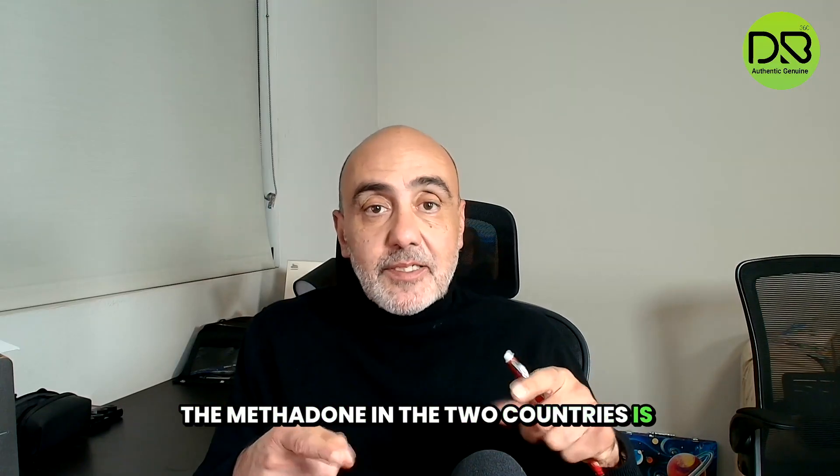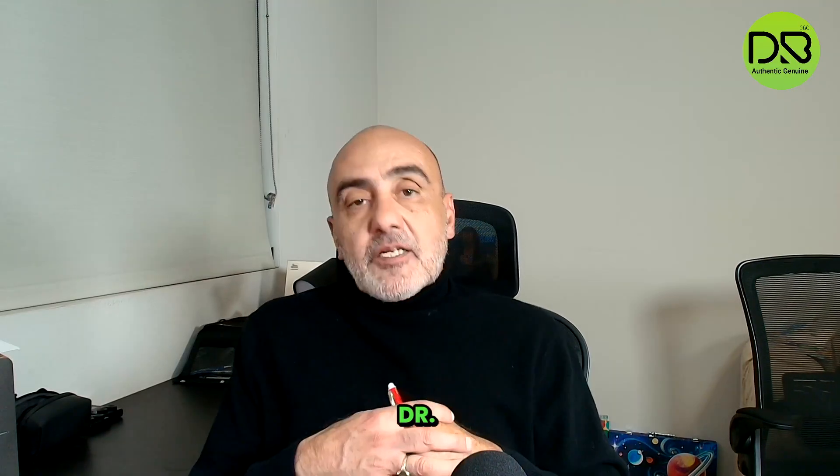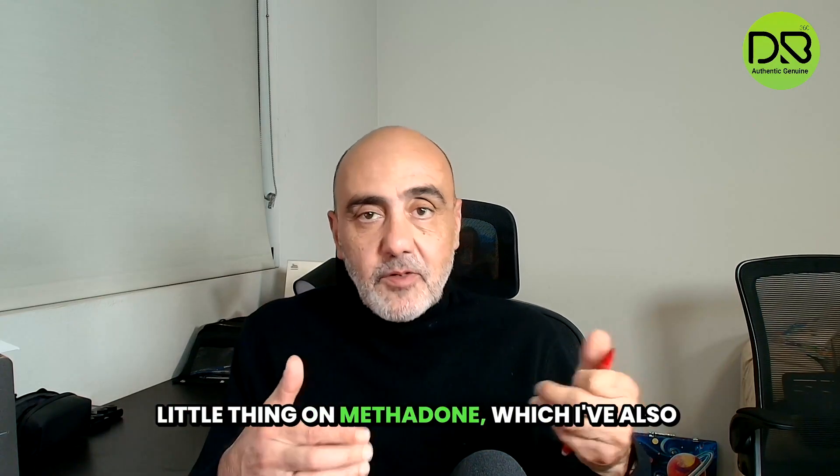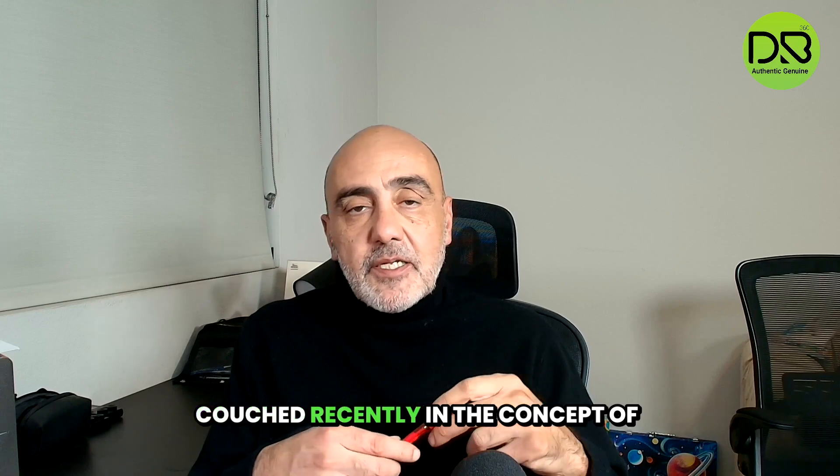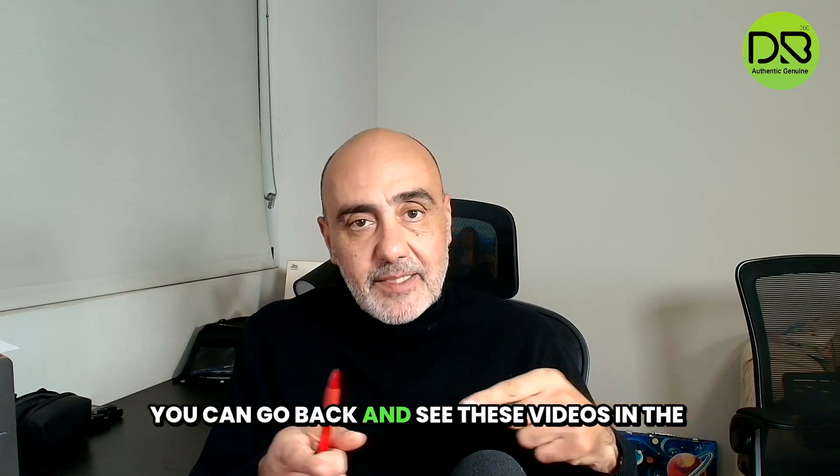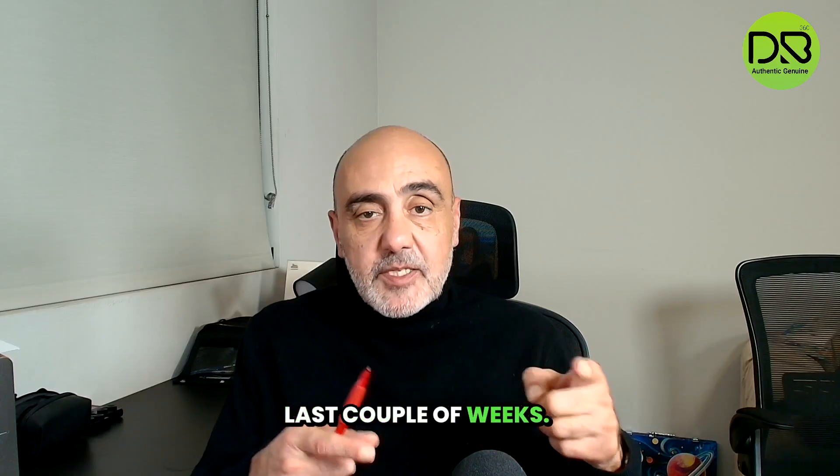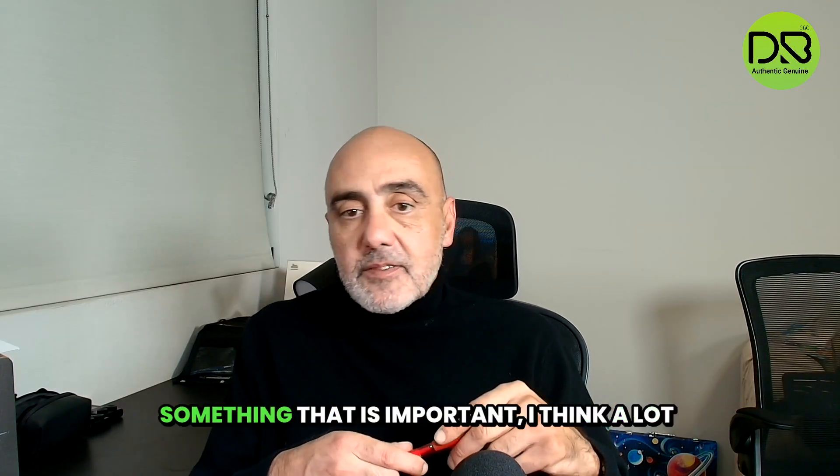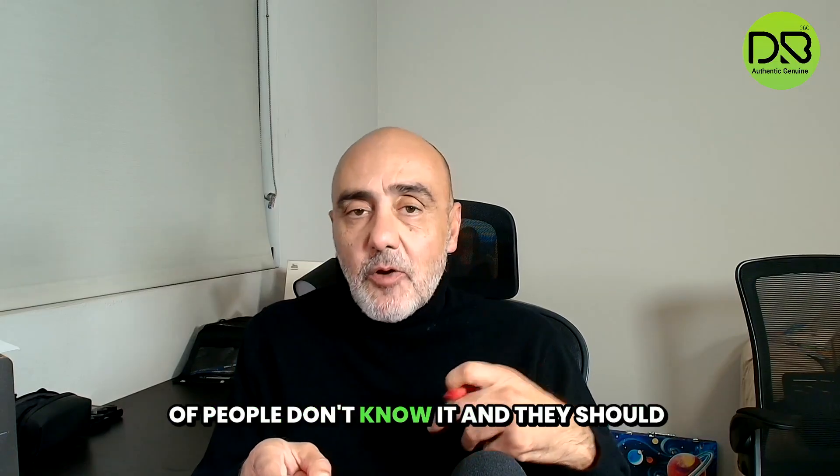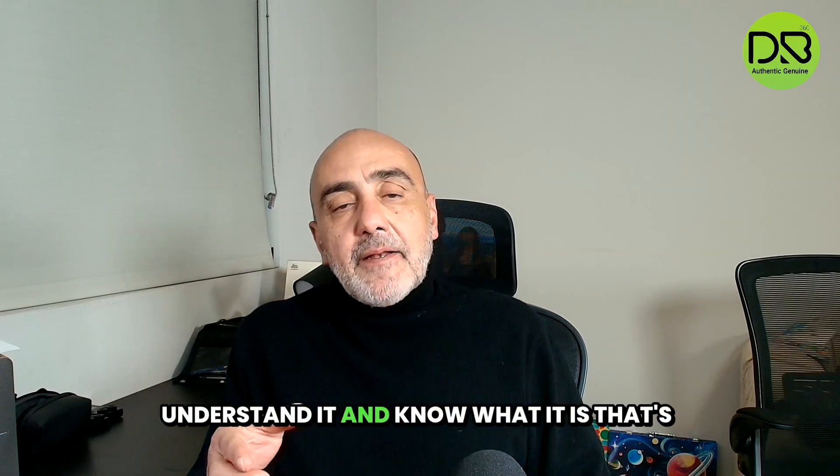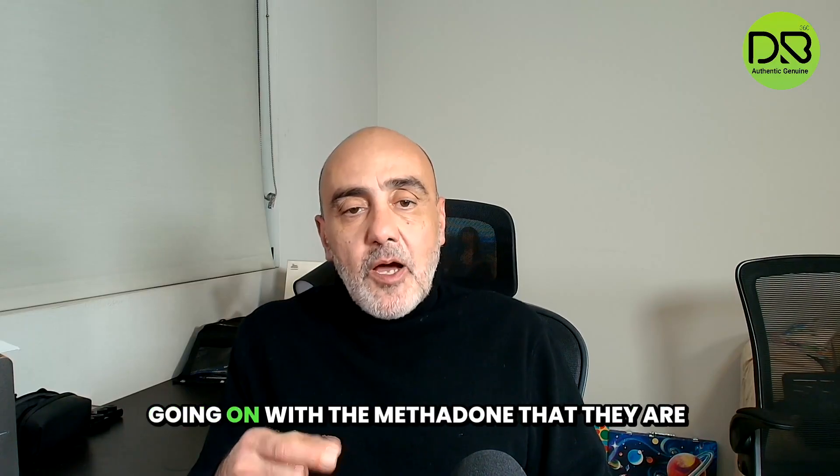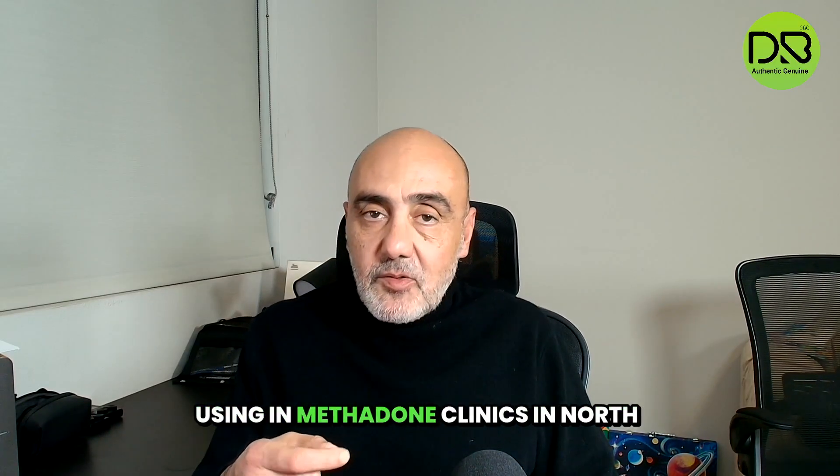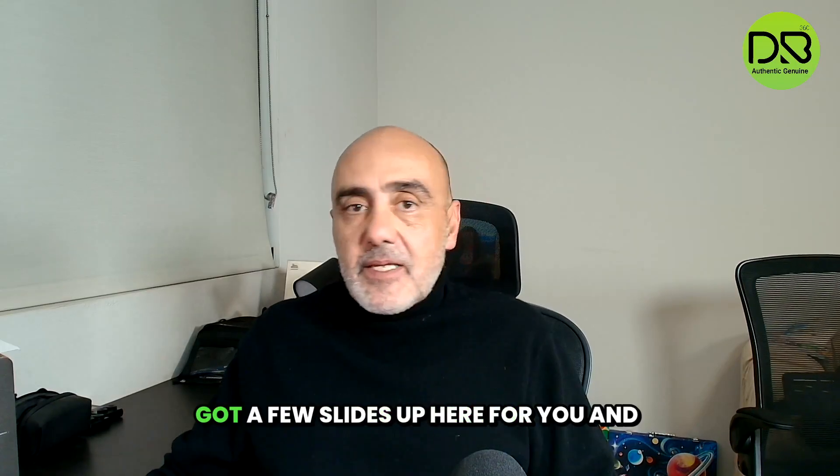Guess what? The methadone in the two countries is actually different molecules. Dr. B, Dr. B 360, as you guys know I've been doing the little thing on methadone, which I've also couched recently in the concept of euphoria. You can go back and see these videos in the last couple weeks. But what I want to present here today is something that is important - I think a lot of people don't know it and they should understand it and know what it is that's going on with the methadone that they are using in methadone clinics in North America.